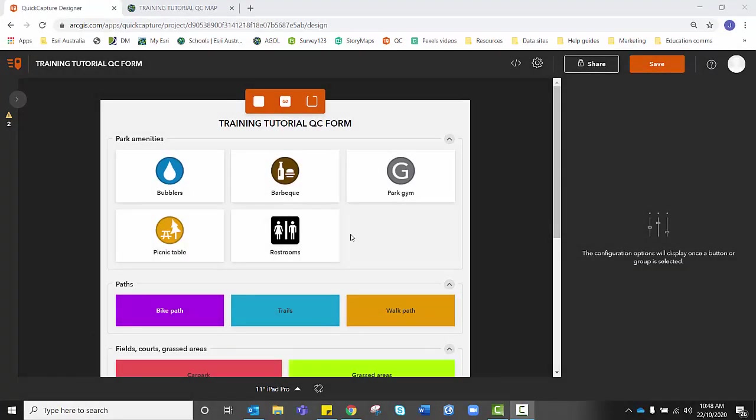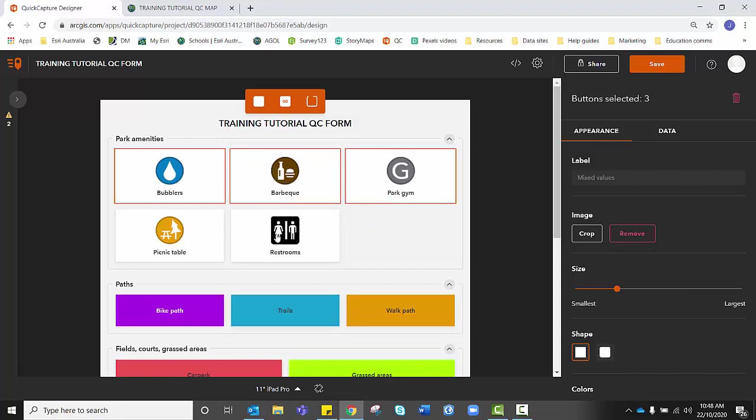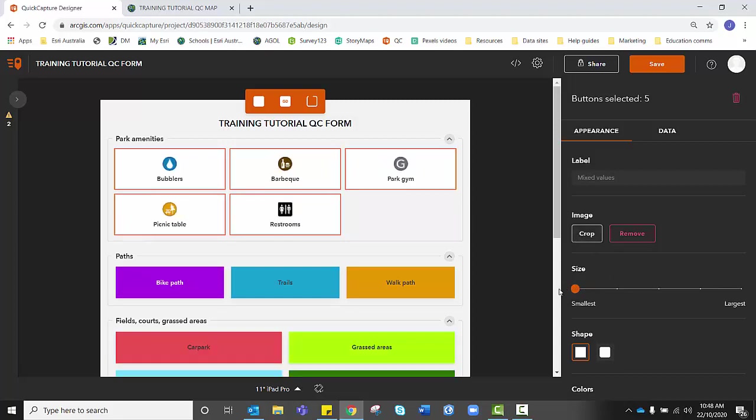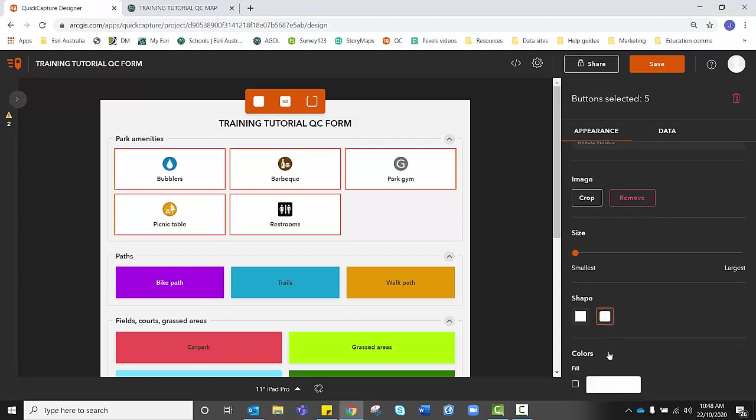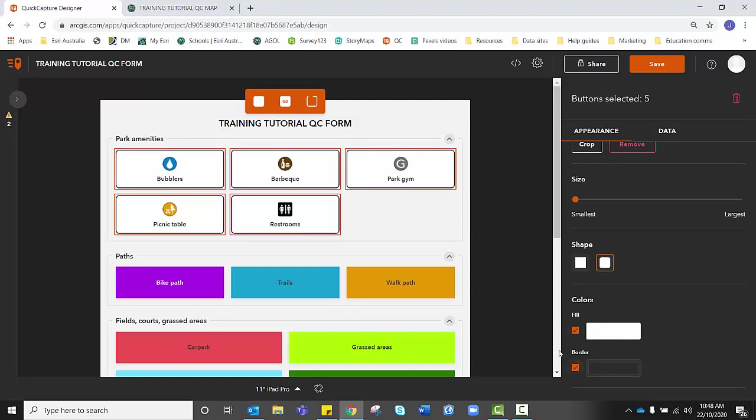To begin customizing the appearance and function of each button we simply need to click on the button to bring up some extra features. However, in order to save some time we can select multiple buttons at once. For instance I'm going to click, hold shift down on my keyboard and I can click all of my park amenities. I'm going to make their button sizes smaller and I'm going to give them softer corners. I'm happy with the fill as white but I do want to give them a black border too.